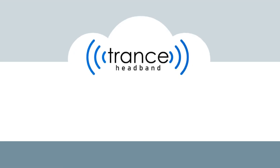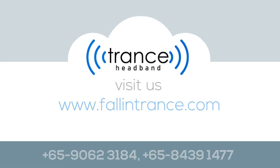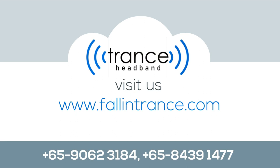To know more, and to register your interest, please visit www.FallInTrance.com. Powered by NeuroBit Technologies.